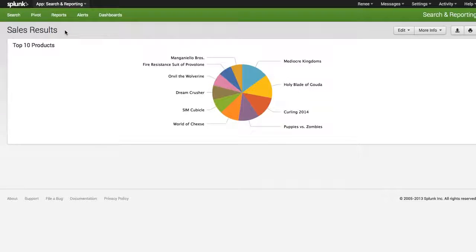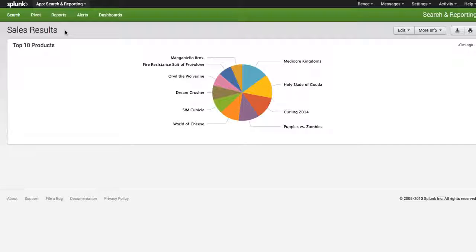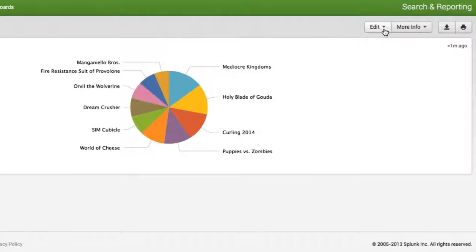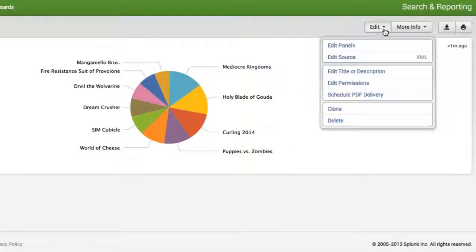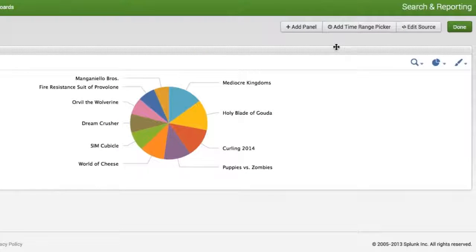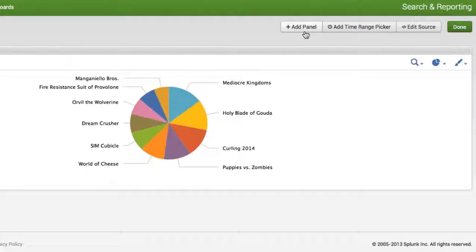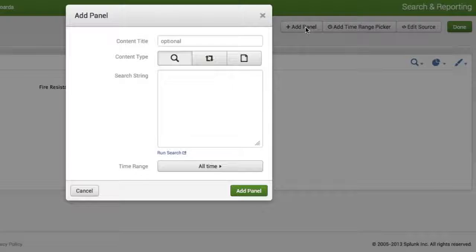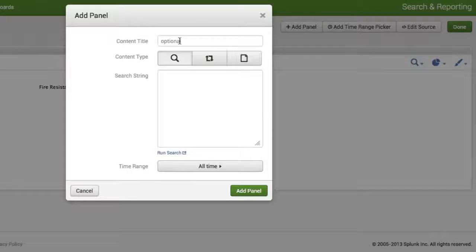So while we're reviewing this we're actually realizing that we have other saved reports that would lend and sell well to this specific dashboard. So let's go ahead and see how do we add additional panels. So we're going to go and click on the Edit button and select Edit Panels. Once we do that we'll see a couple of new buttons and the first one is to add a panel. So I'm going to click on Add Panel.